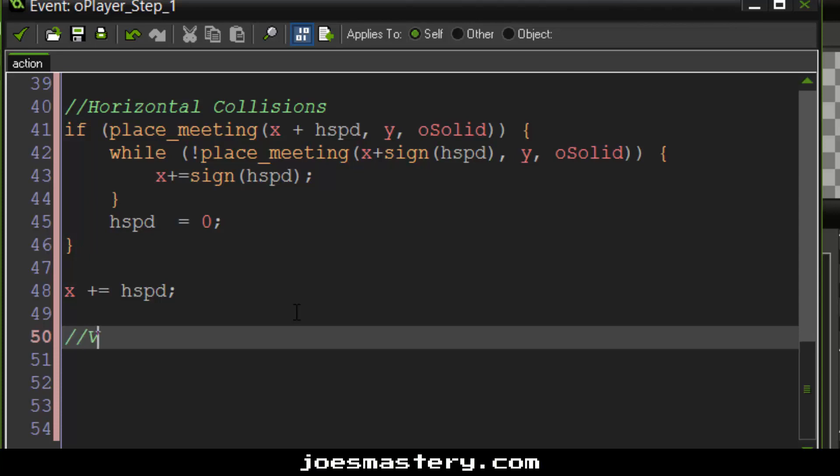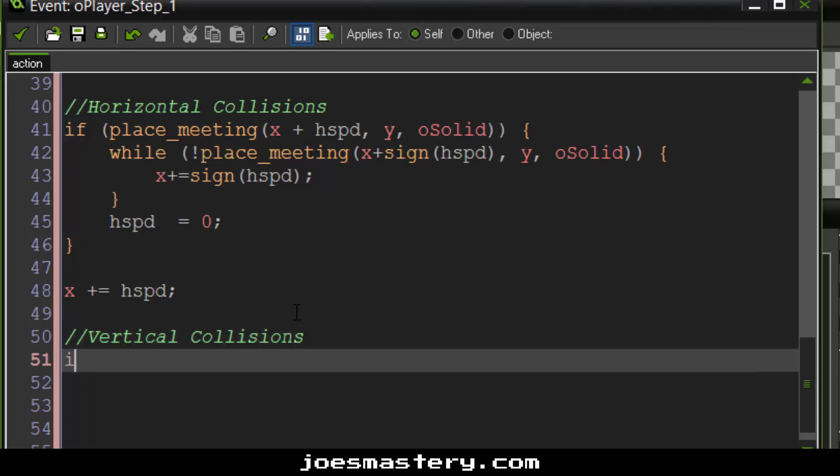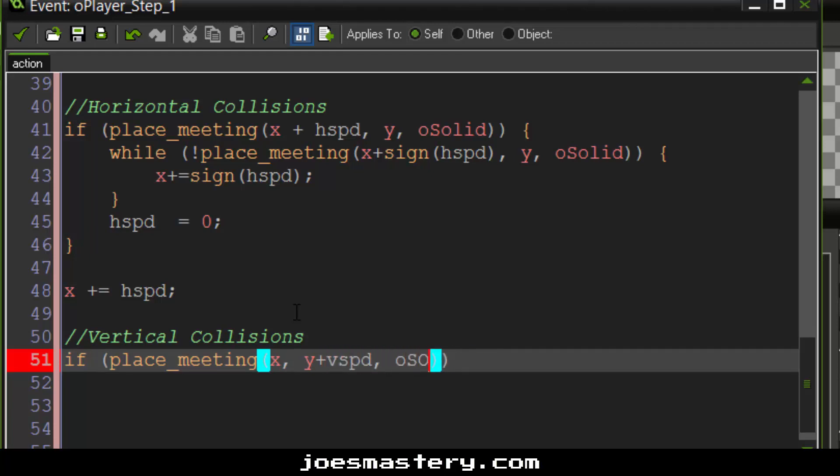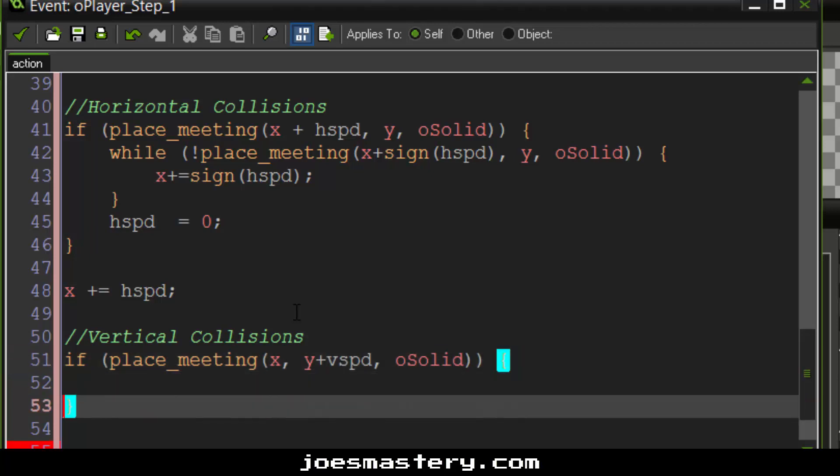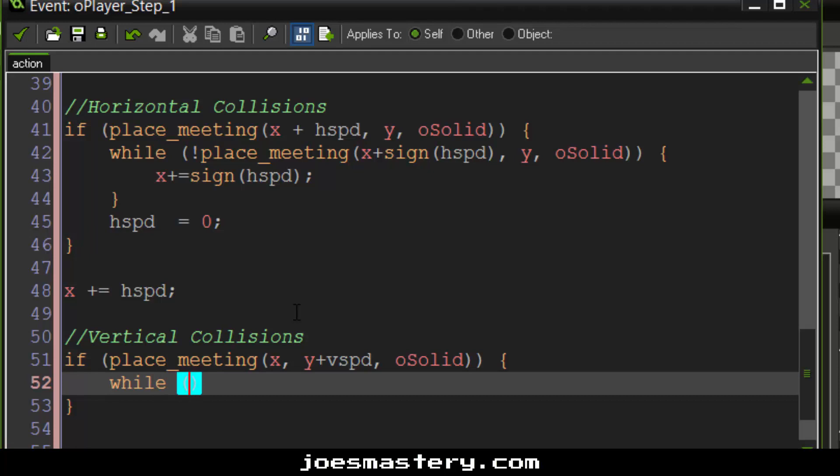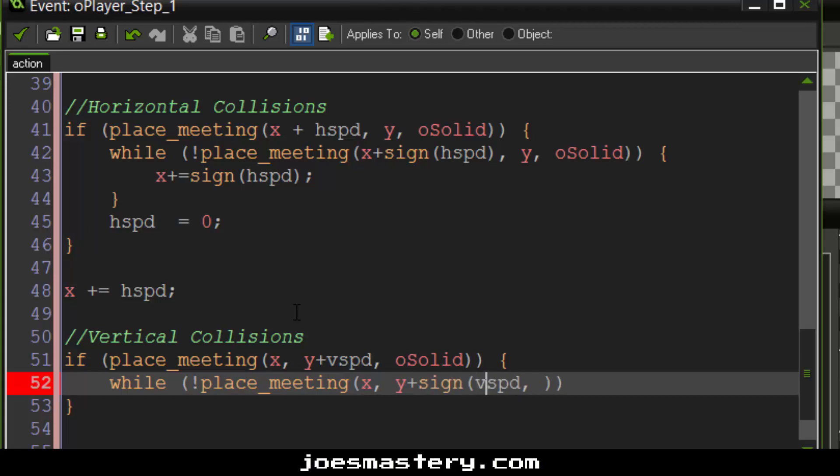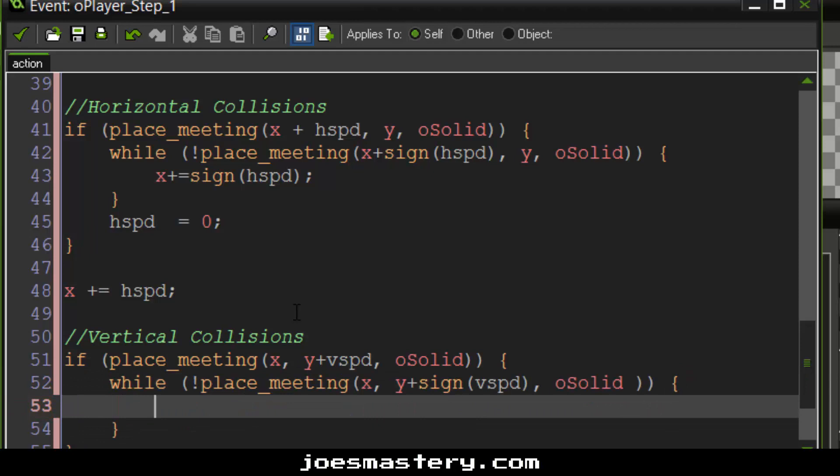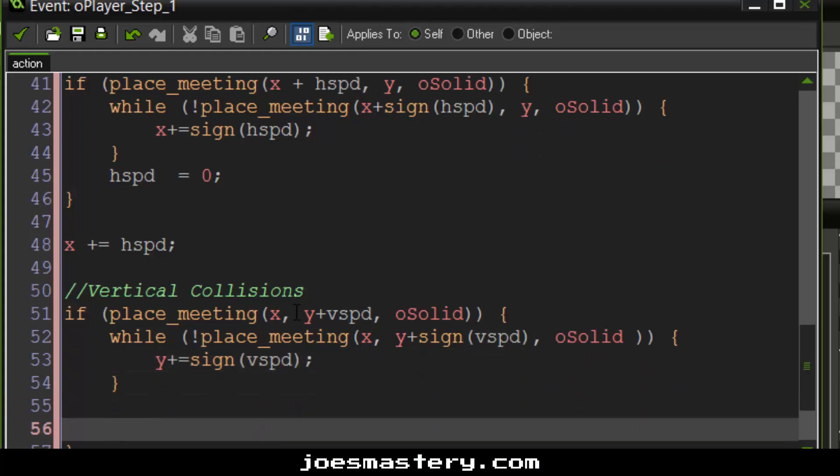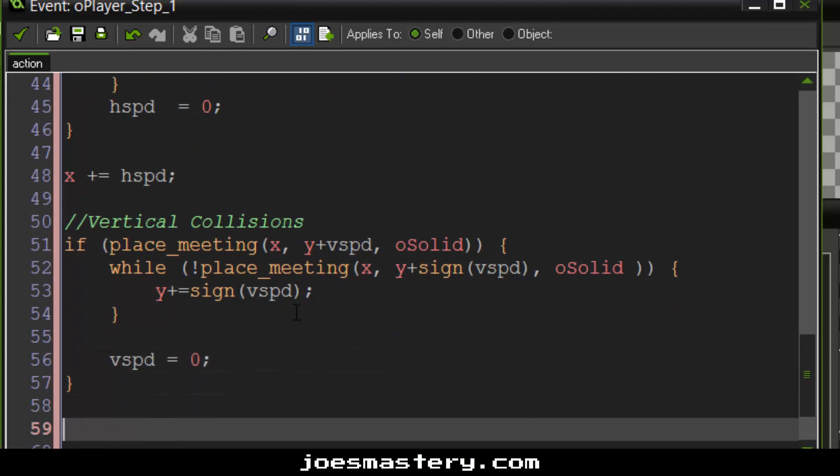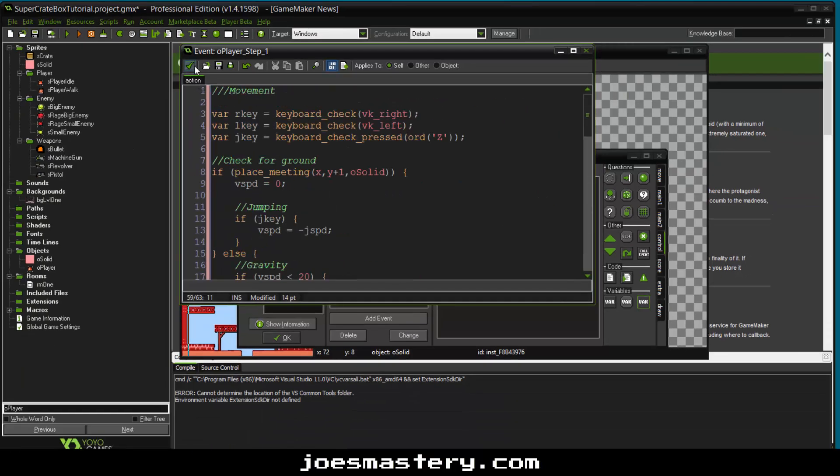Then we're just going to move a couple of pixels to our desired direction. And x plus h speed is just moving horizontally. Cool. Now let's do the exact same thing for the vertical collisions. So if place meeting x, y plus v speed, o solid. As you can see, it's very similar to the horizontal collisions. It's the same system. While not place meeting x, y plus sign v speed, o solid, y plus equals sign v speed. And then v speed equals zero. And y plus equals v speed.